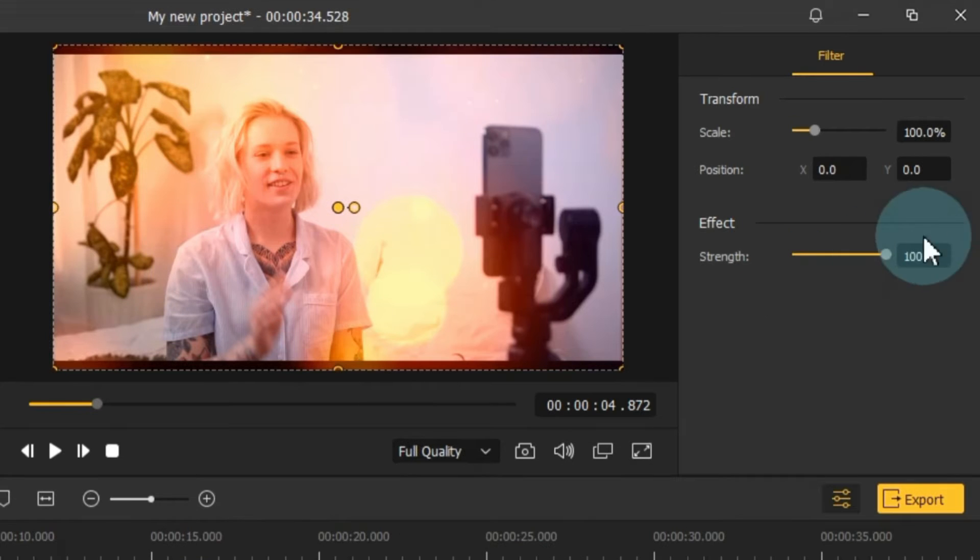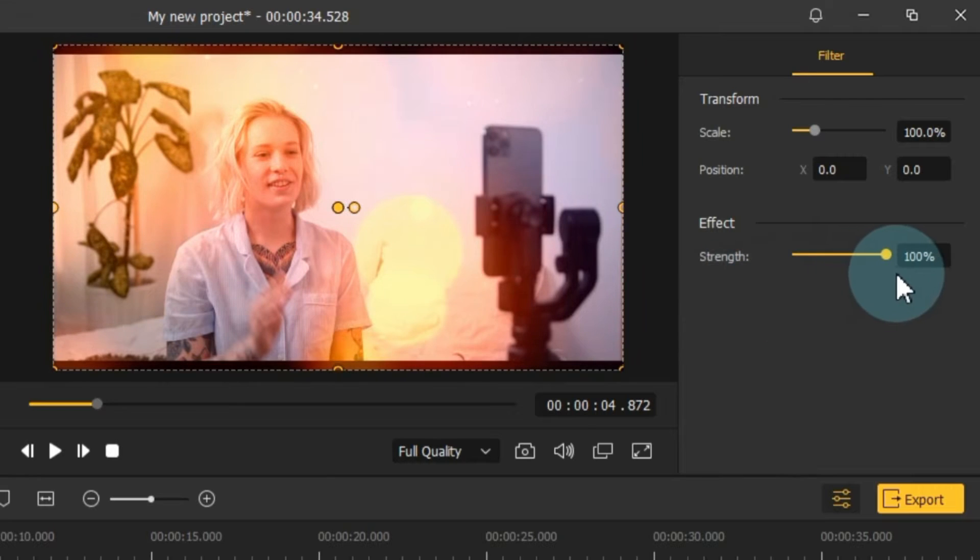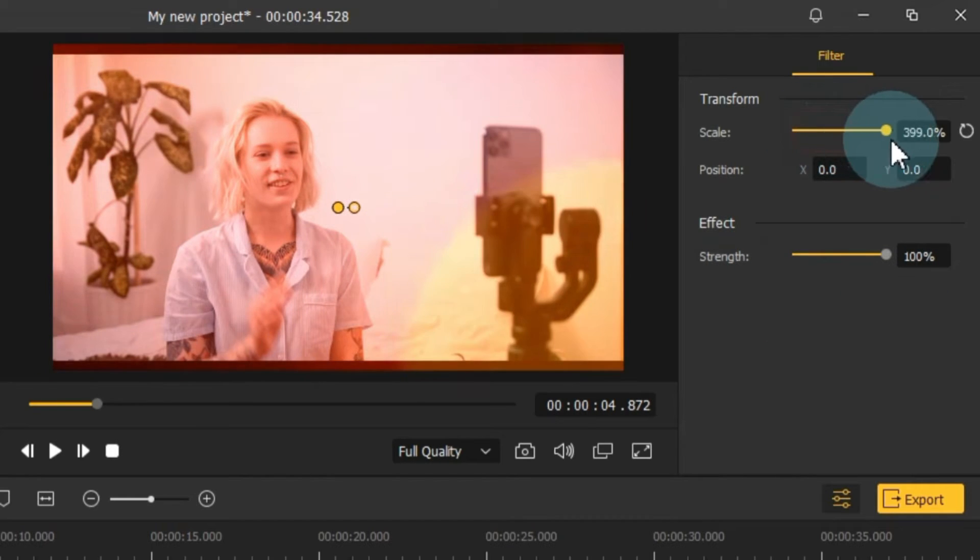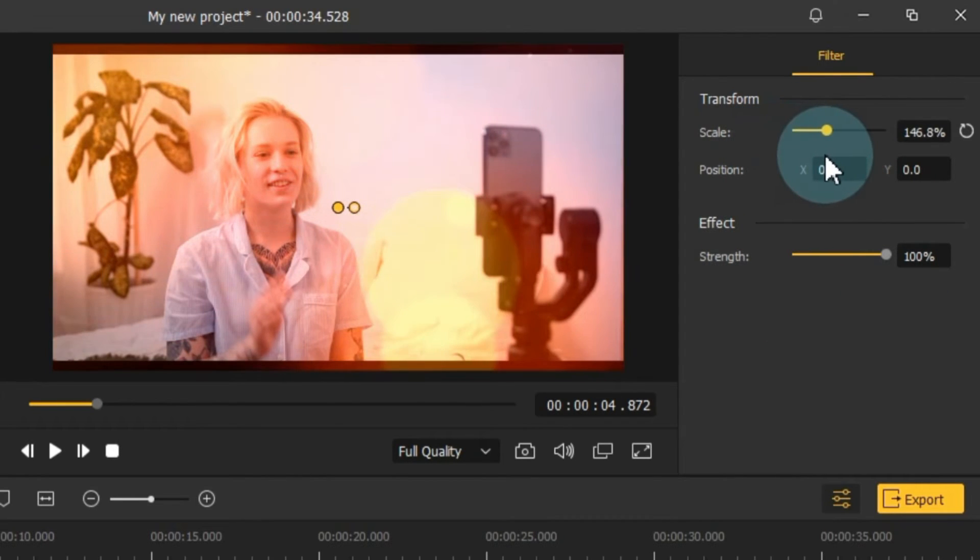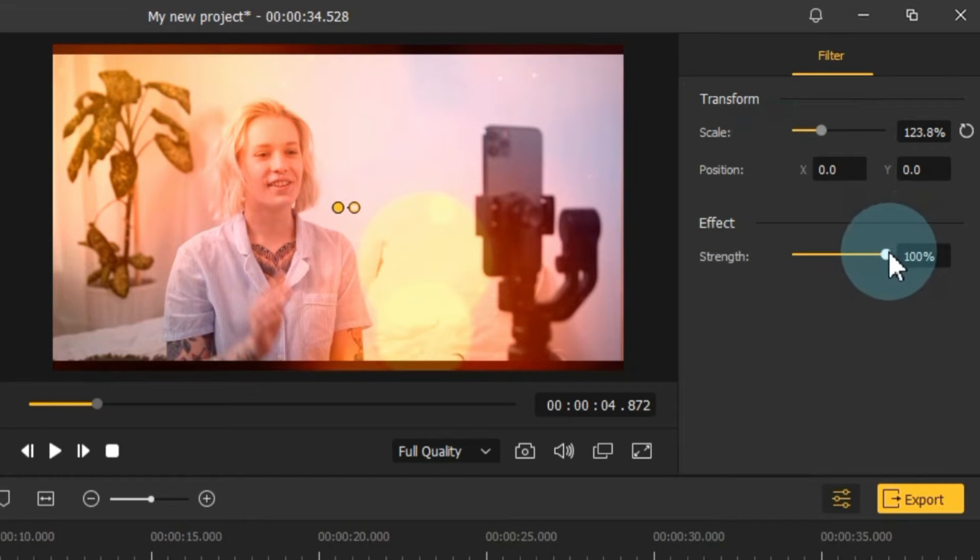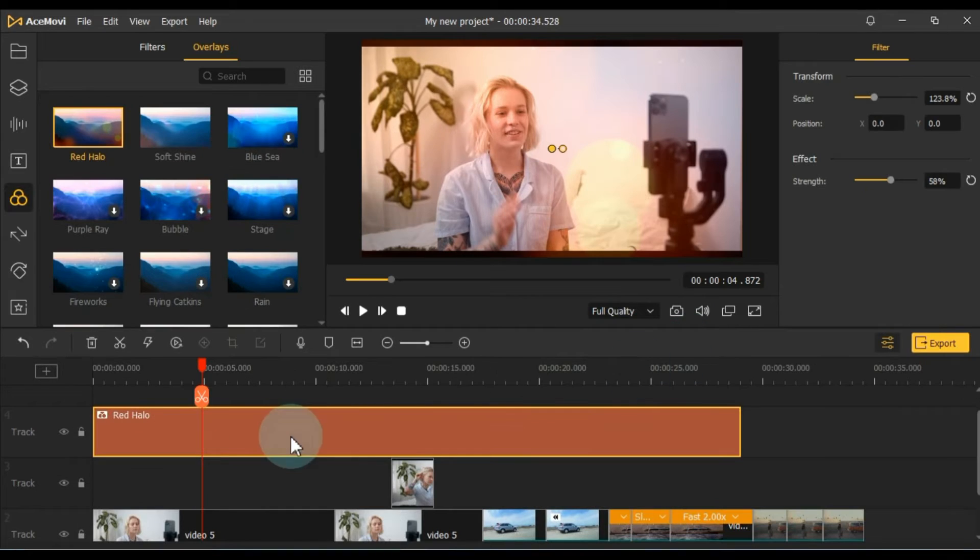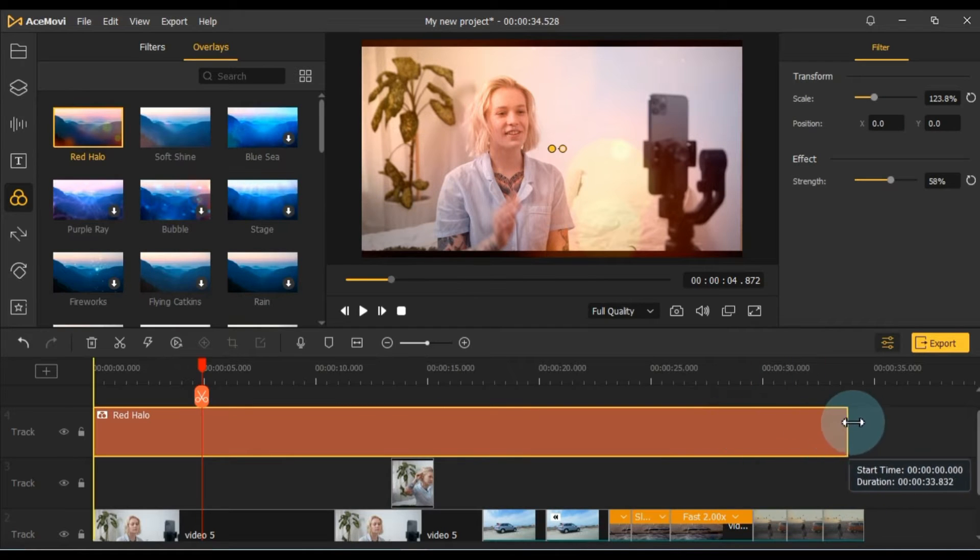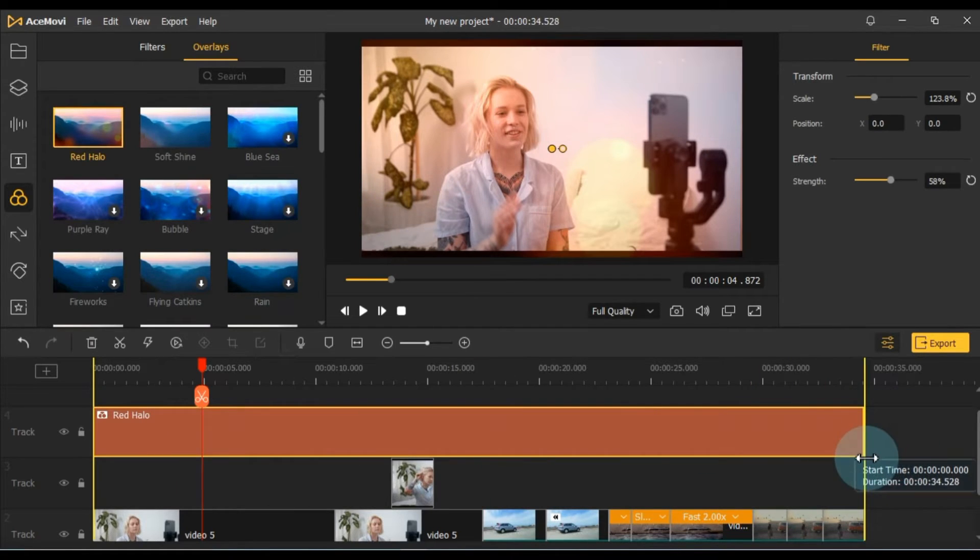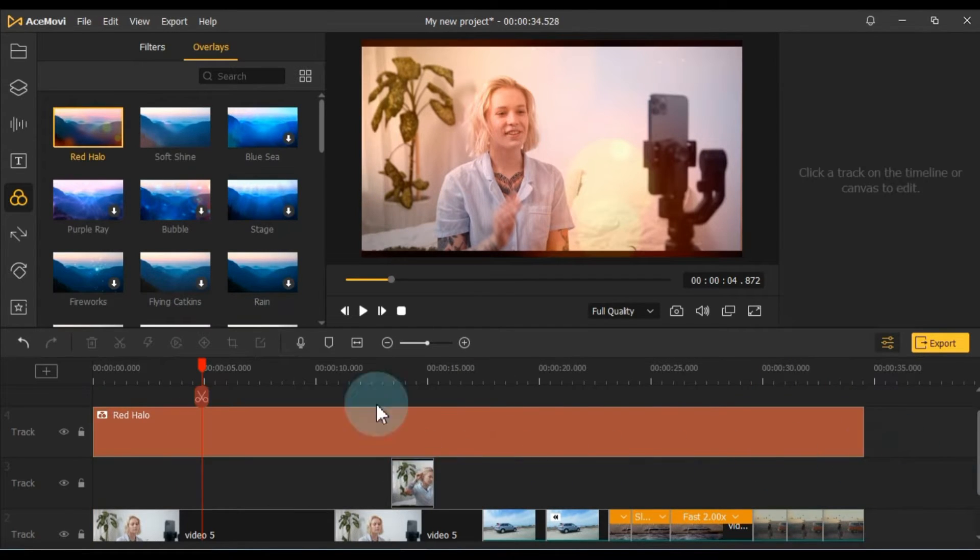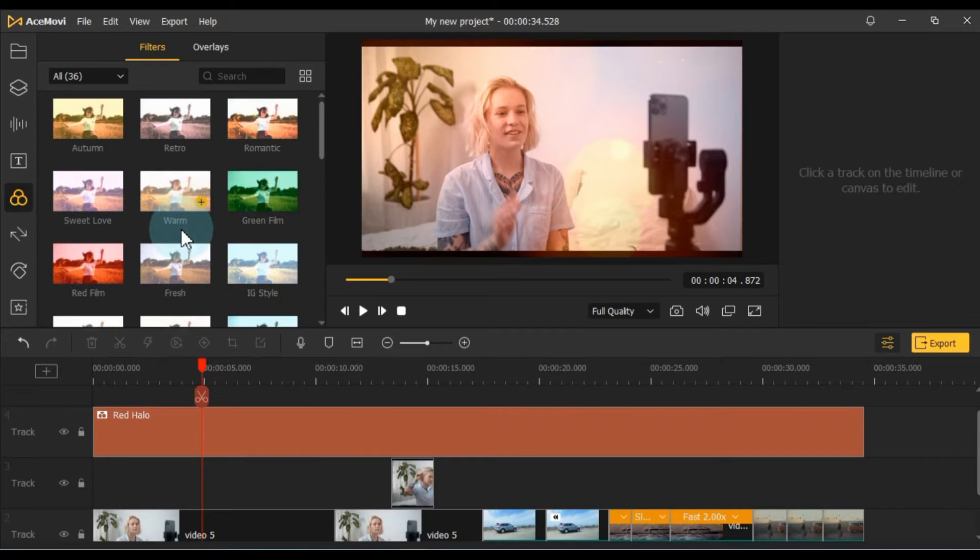Adjust the filter and effects settings as desired, including their duration and position. Feel free to use as many effects or filters as you like.